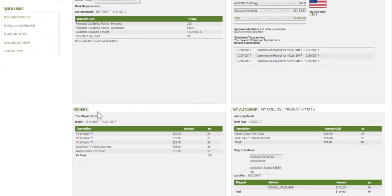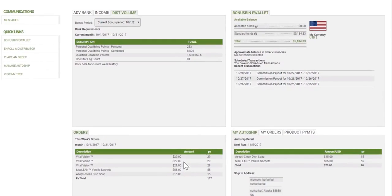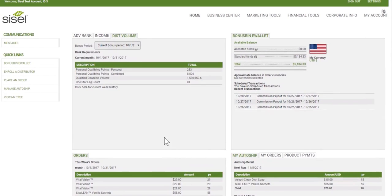You'll be able to see your most recent order and your auto ship template — when it's going to run, what items are on it, where it'll ship to, and how you'll be paying for it. It's just a quick, easy overview of your account.